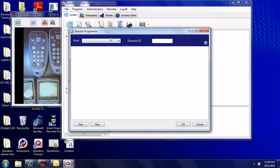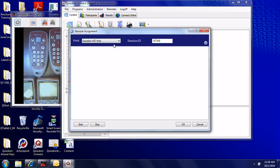At the top where it says Host, there's a dropdown menu. Select your Quizdom host, and then hit the Start button.